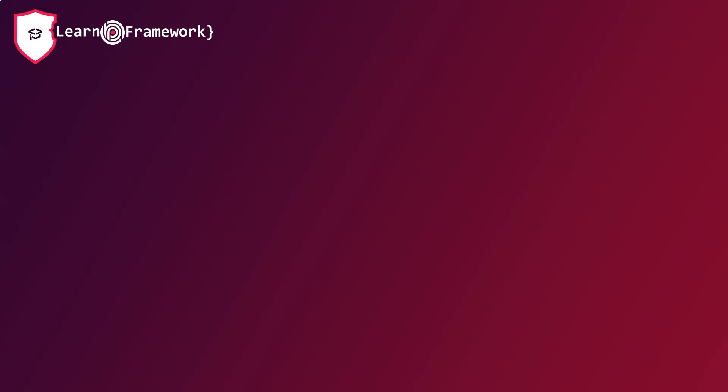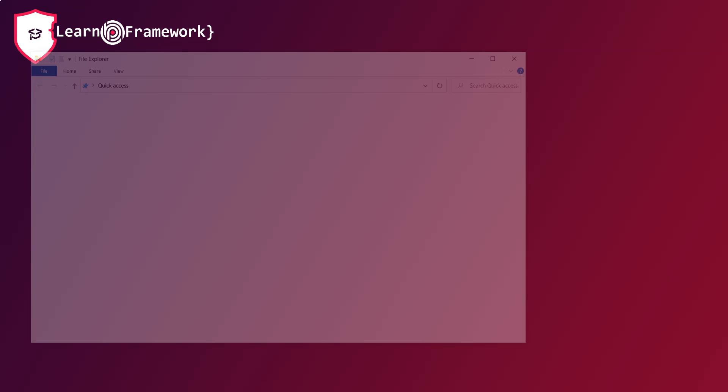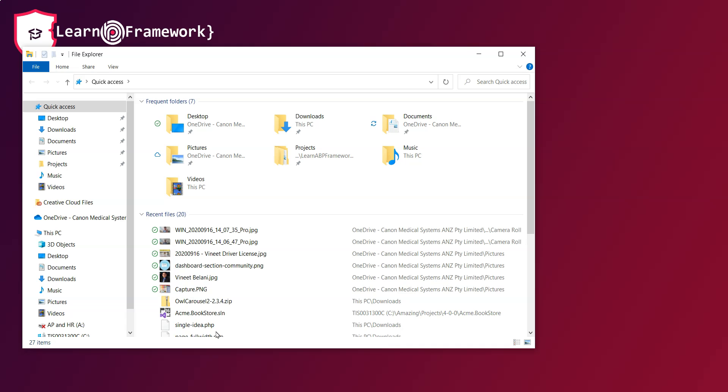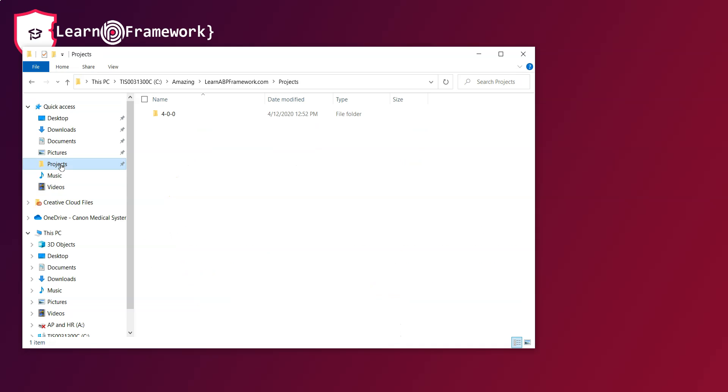I'm sure you guys must be eager to get started so let's create an acme.bookstore solution using the ABP CLI. Let's open the Windows Explorer and navigate to the folder where we will create the solution.